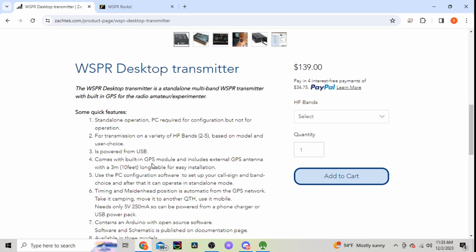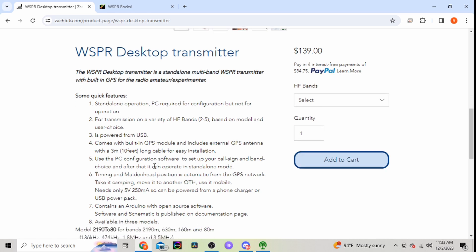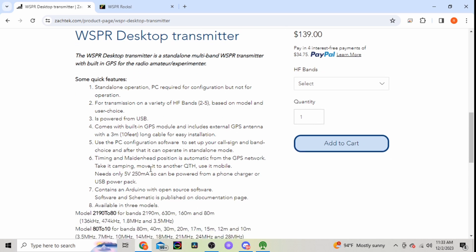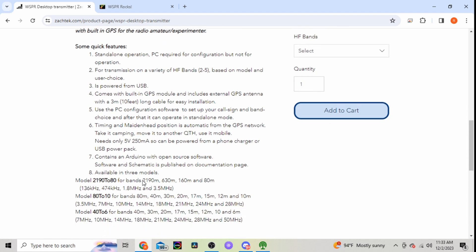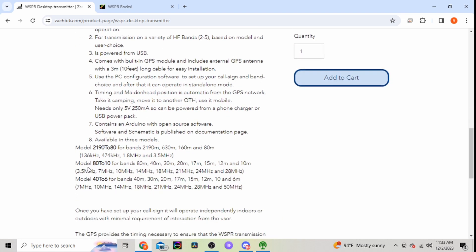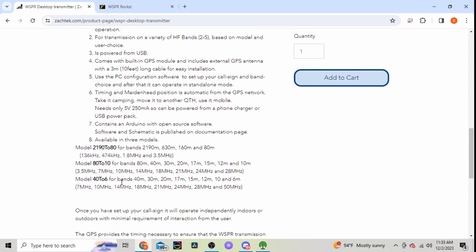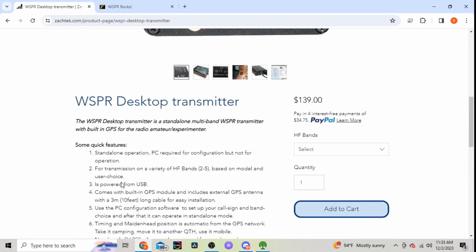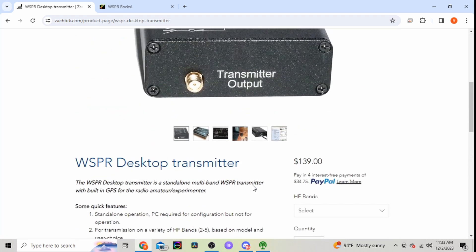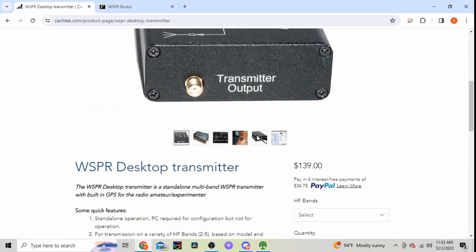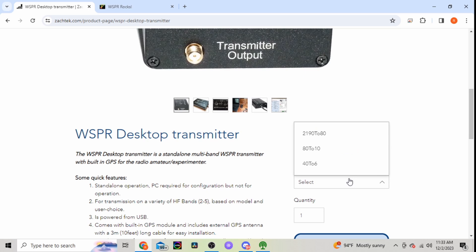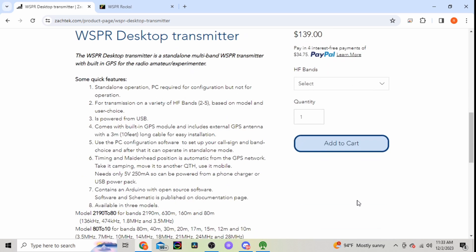Comes with a GPS module, about 10 foot of cable, only needs five volts, 250 milliamps. It can be powered from a phone charger, USB pack. And here's the different models, so depending on what bands you want to transmit on, you'd select your model here. And you're 140 bucks, so here you just select it, add it to your cart.